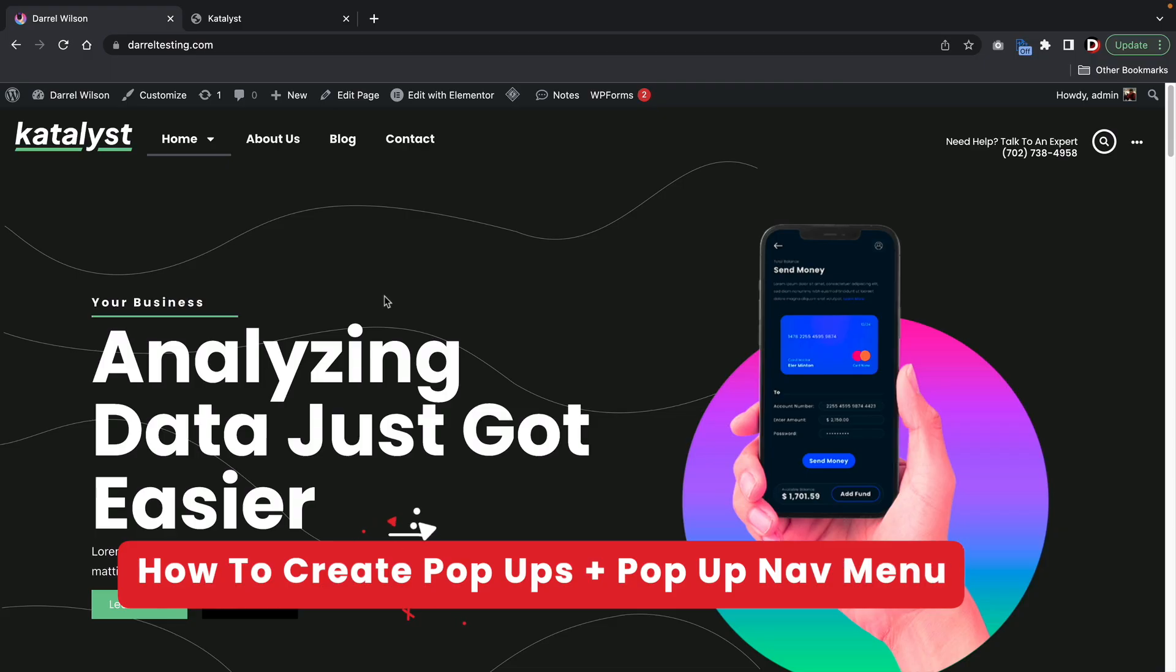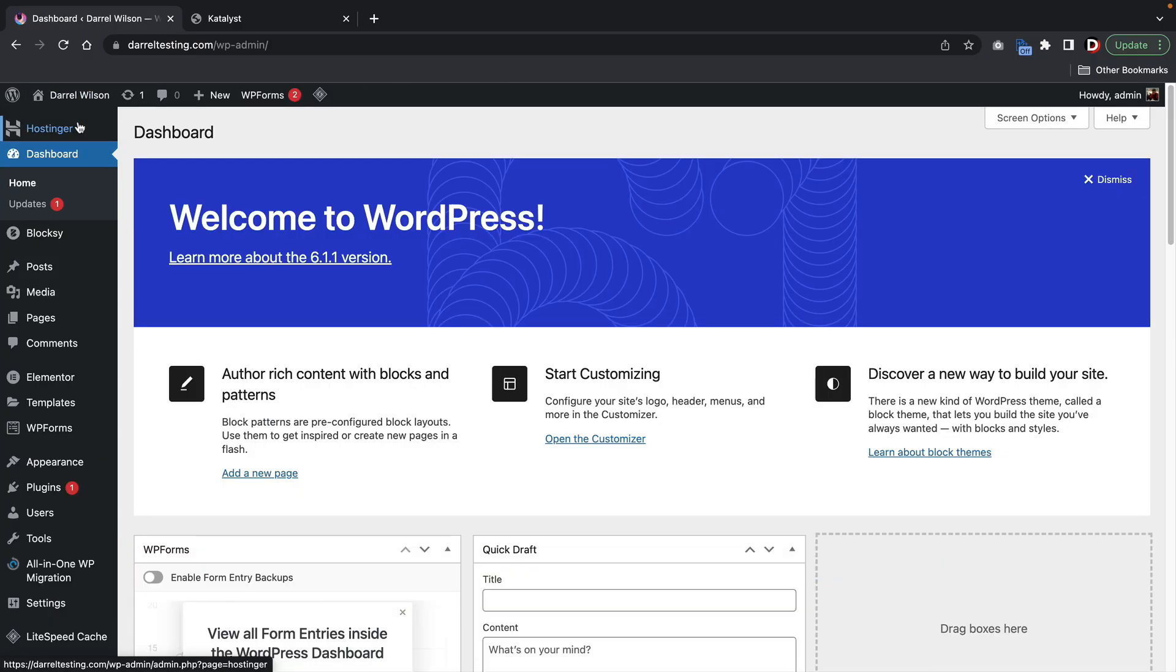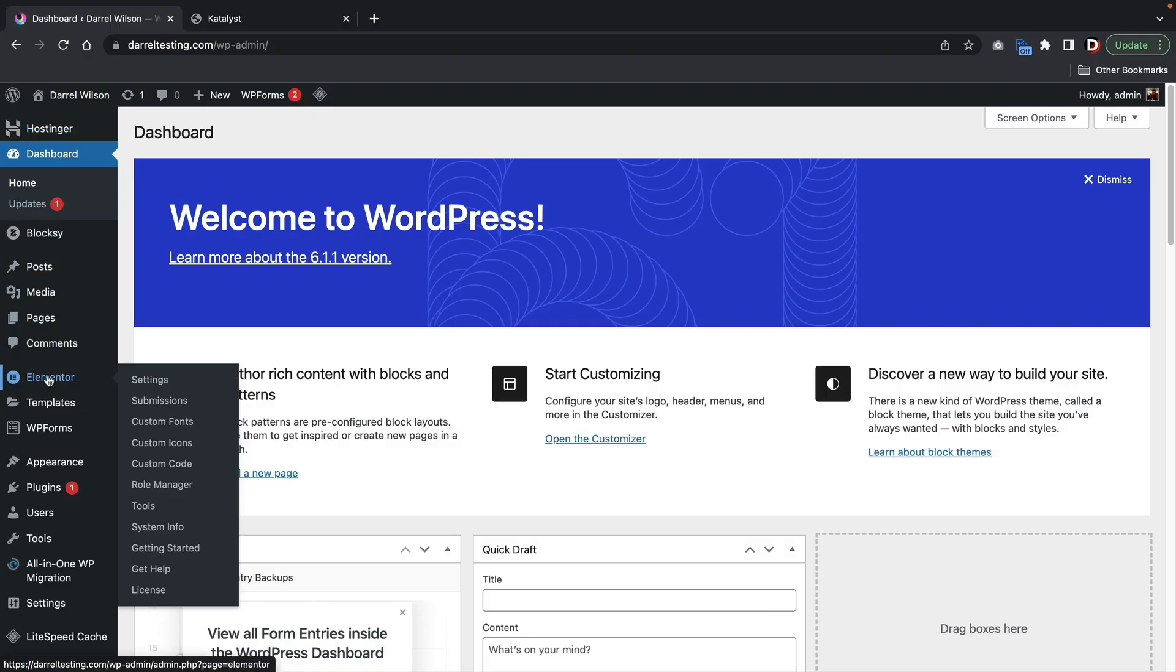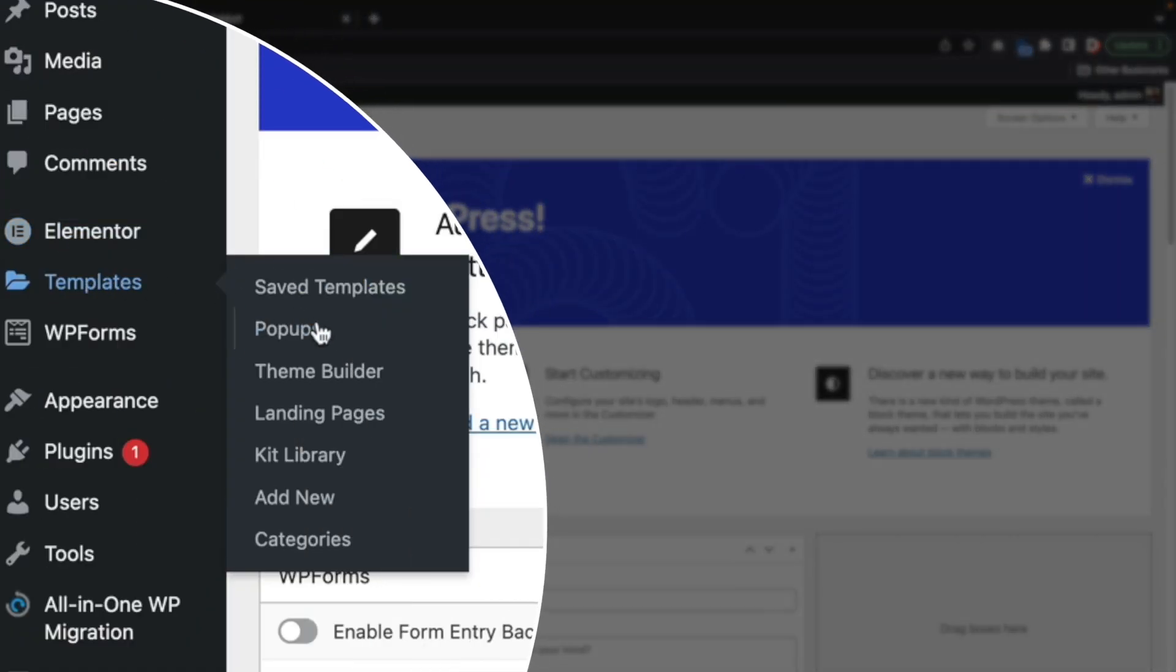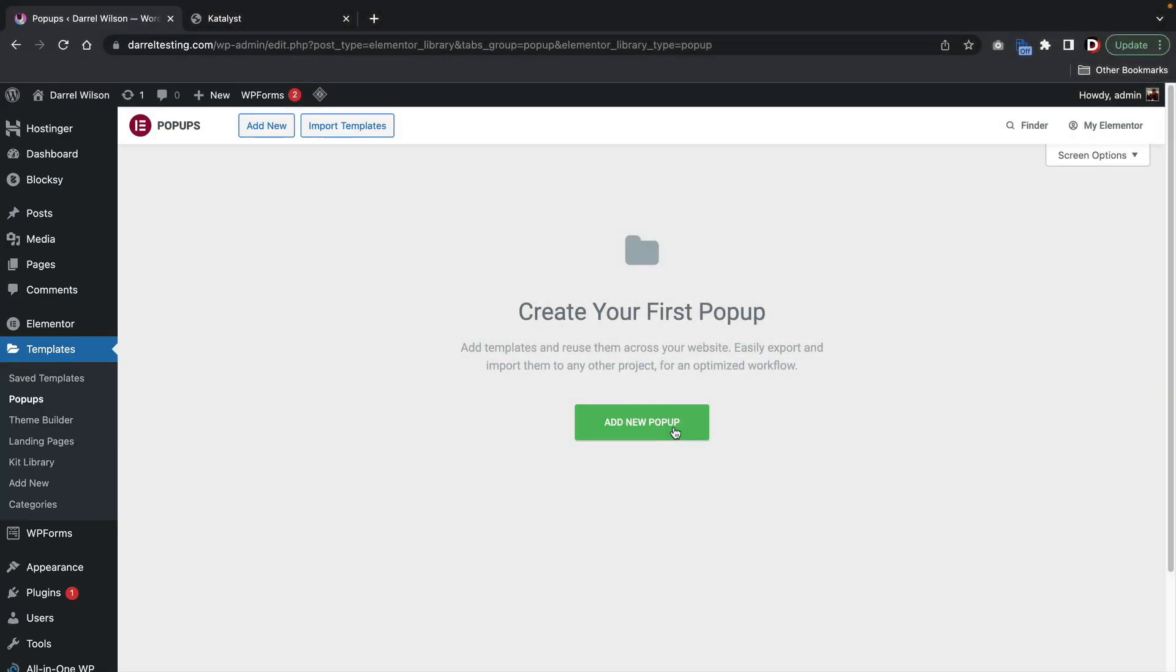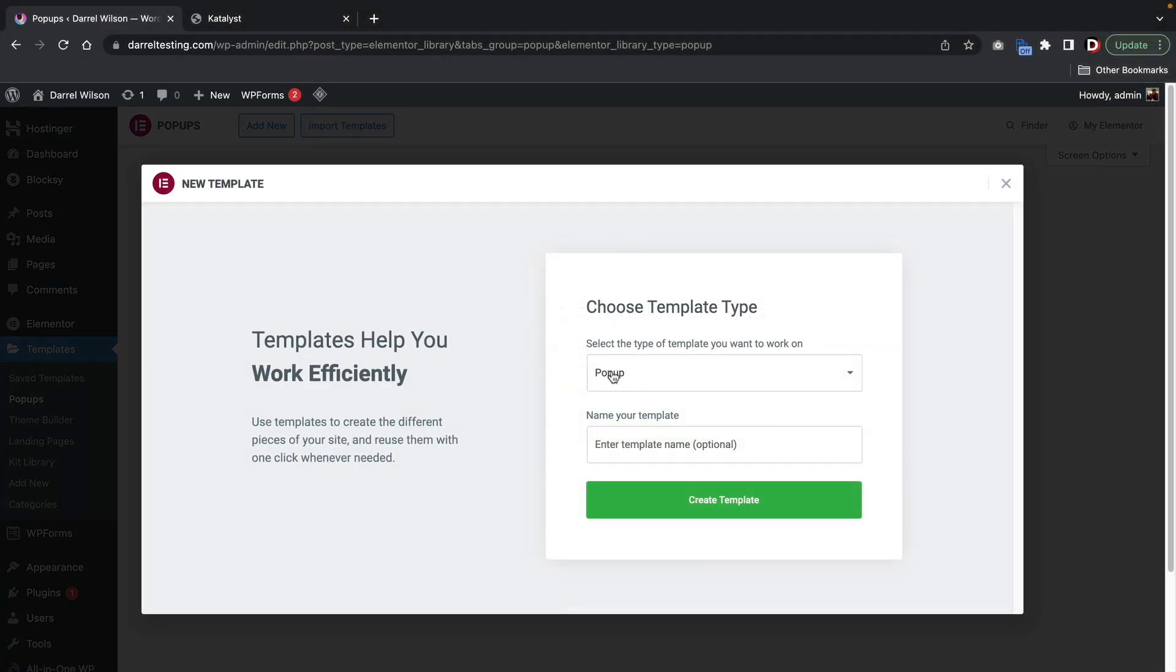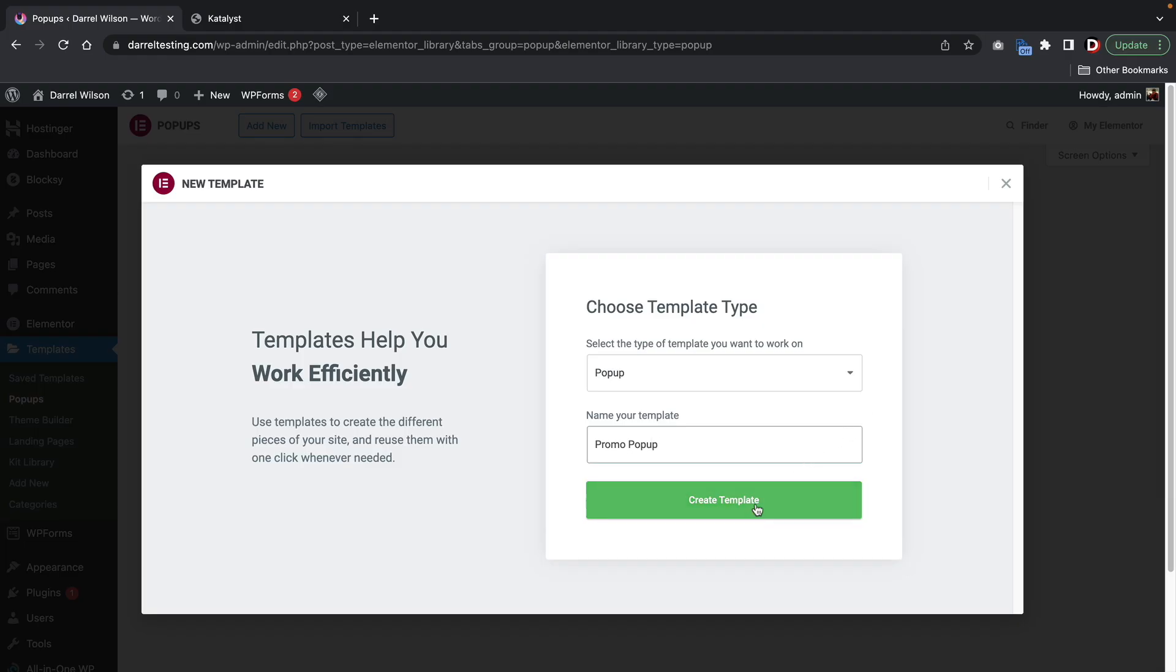So first, let's just create a normal pop-up. Let's go over here to our dashboard. And we're now going to see the options to create pop-ups since we have Elementor Pro. So over here, we'll go to templates and click on pop-ups. I'll click on add a new pop-up. We'll just leave this as pop-up. And we can also give our pop-up a name. So this can be like our promotional pop-up. Promo pop-up. And then I'll click on create a template.